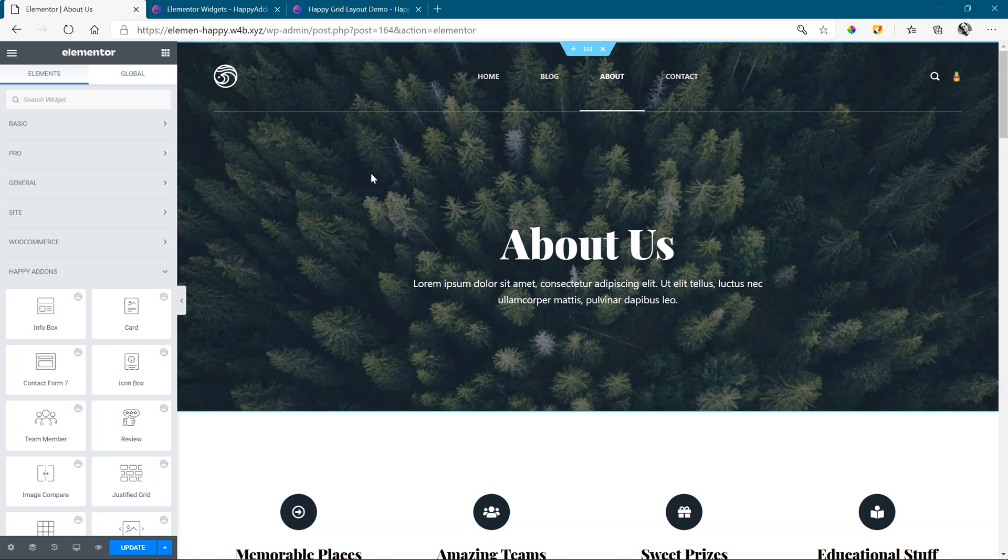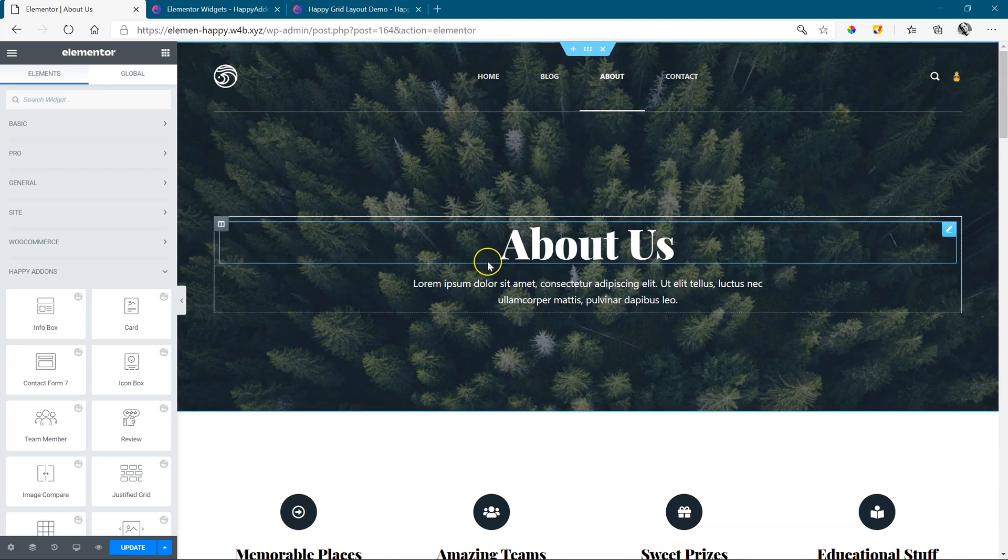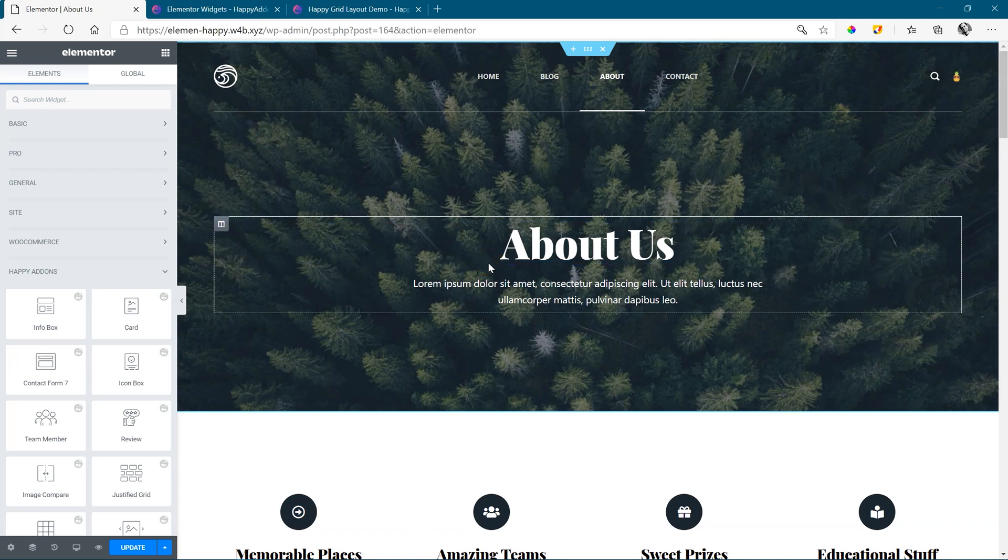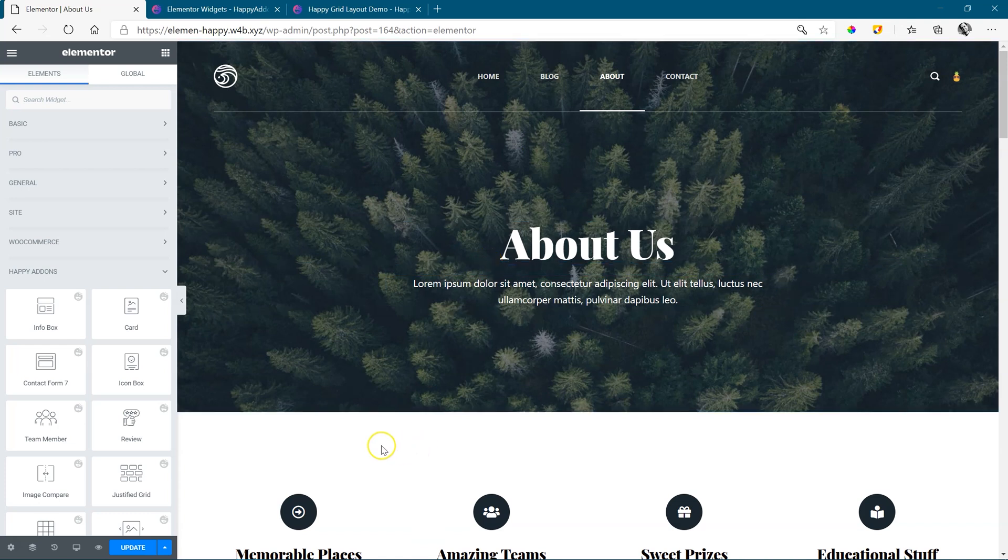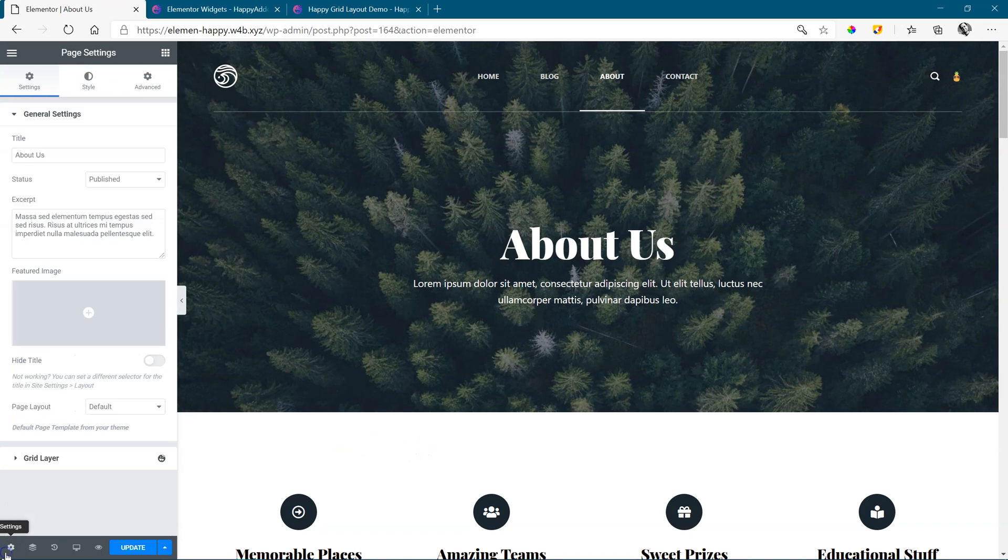To work with this, you first need to install the Happy Add-ons plugin for Elementor. And then, when you've opened a page like this, go into the page settings. Page settings is down here in the left-hand corner.